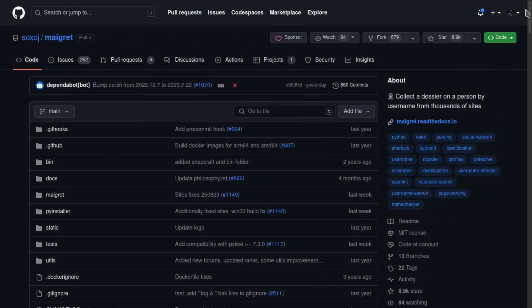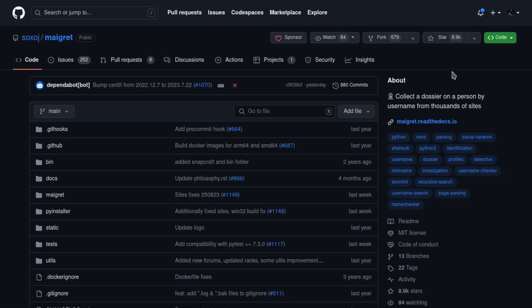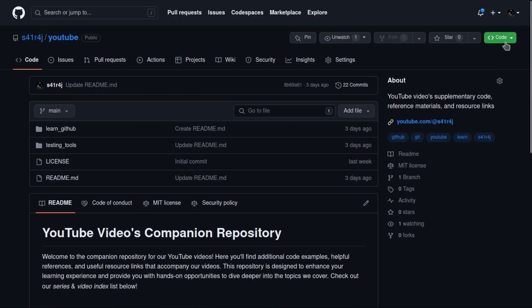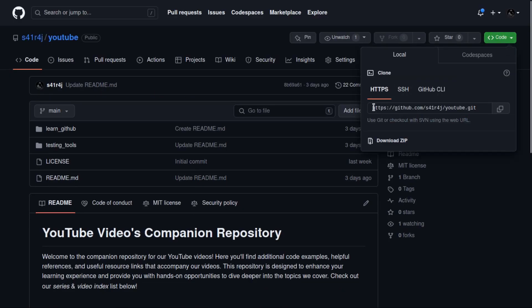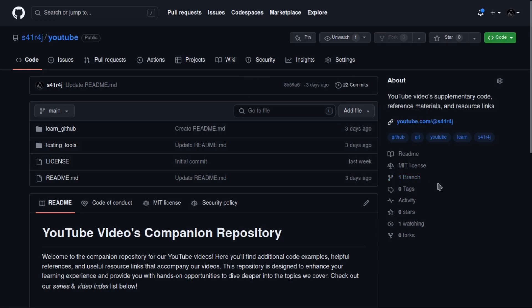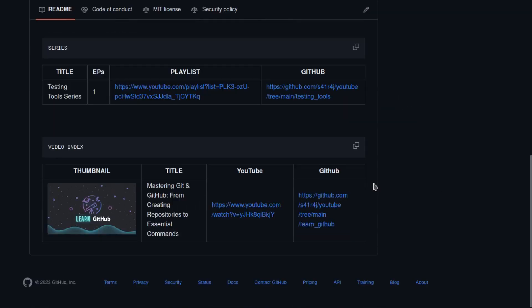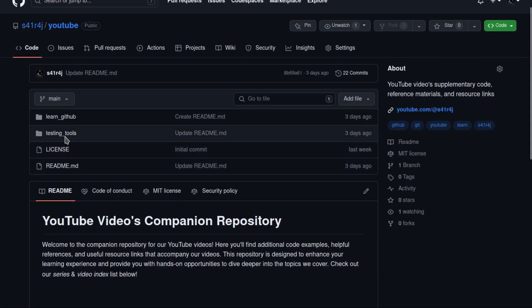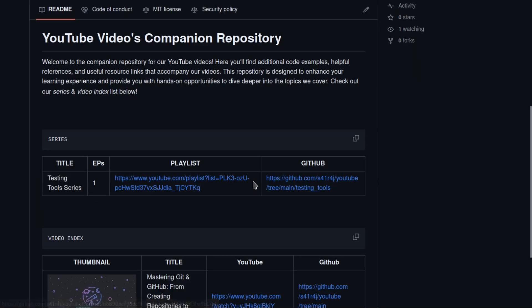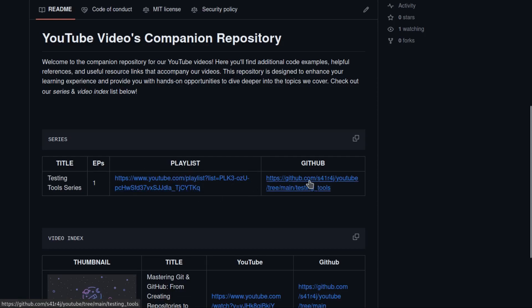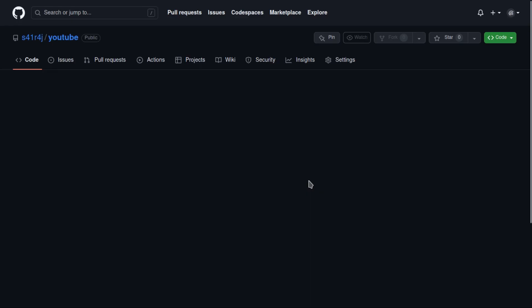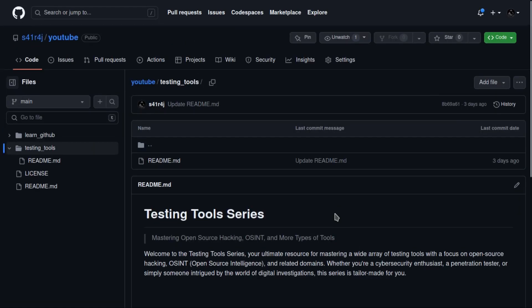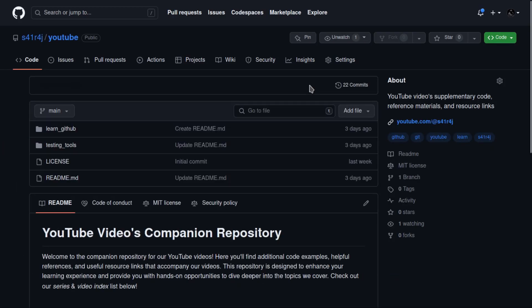If you haven't seen the two episodes of this series, do check them out on the playlist mentioned in the description. Also don't forget to visit the website https github.com slash S41R4J slash youtube. Here you can find all the video related content. I post the material, extra materials about the videos. For the testing tool series you can see the playlist link and the GitHub repo links. This was episode three. Thank you for watching, subscribe, like and share.